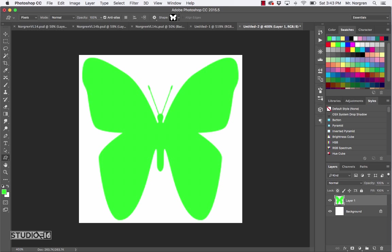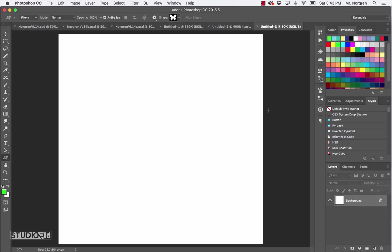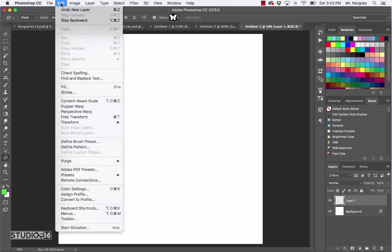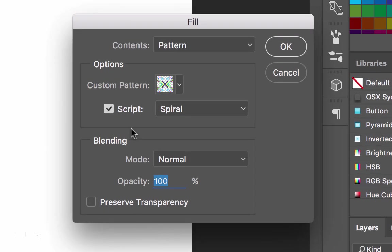Next you're going to make another new document — Command N — and this time make the width 10 inches and the height 10 inches, keeping the resolution at 300. Then click OK. Make a new layer in the layers palette, and then choose Edit > Fill from the menu bar. In this pop-up menu, choose Pattern from the top list.